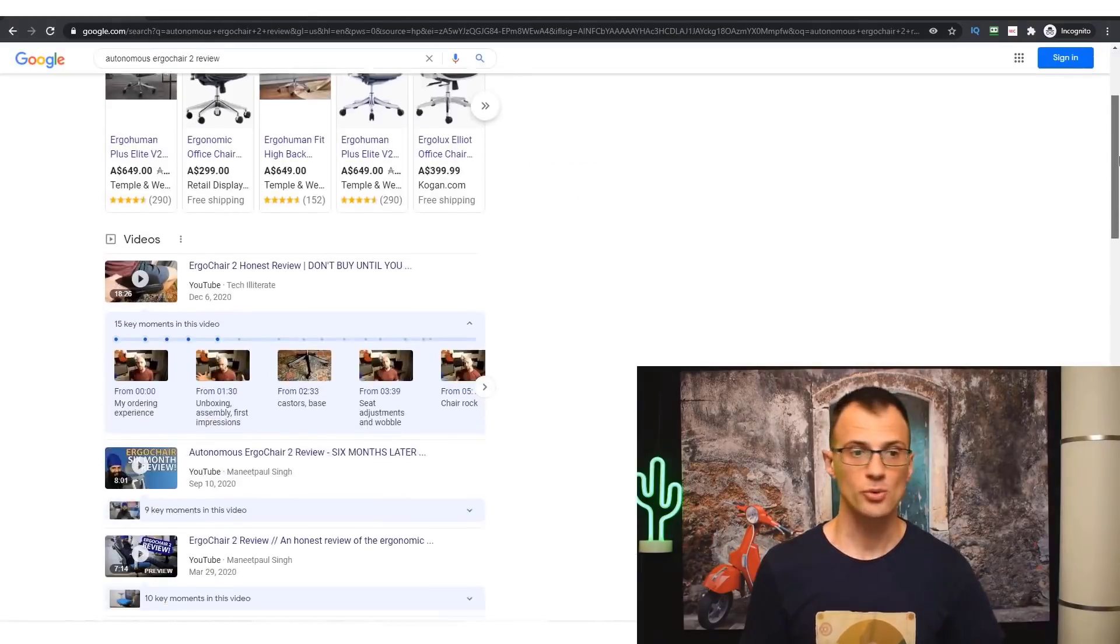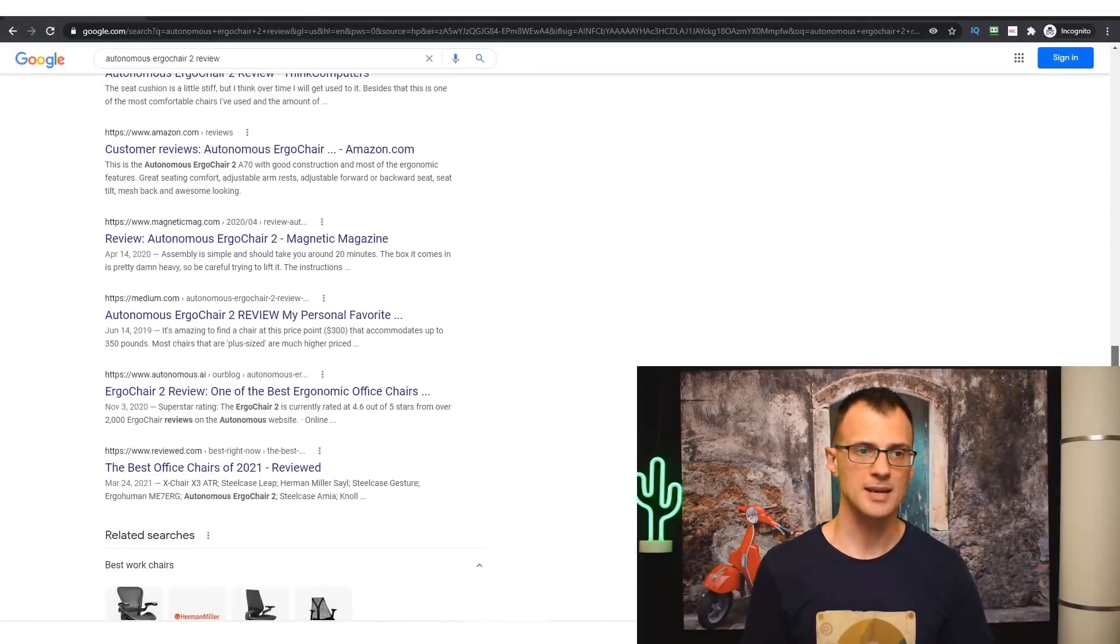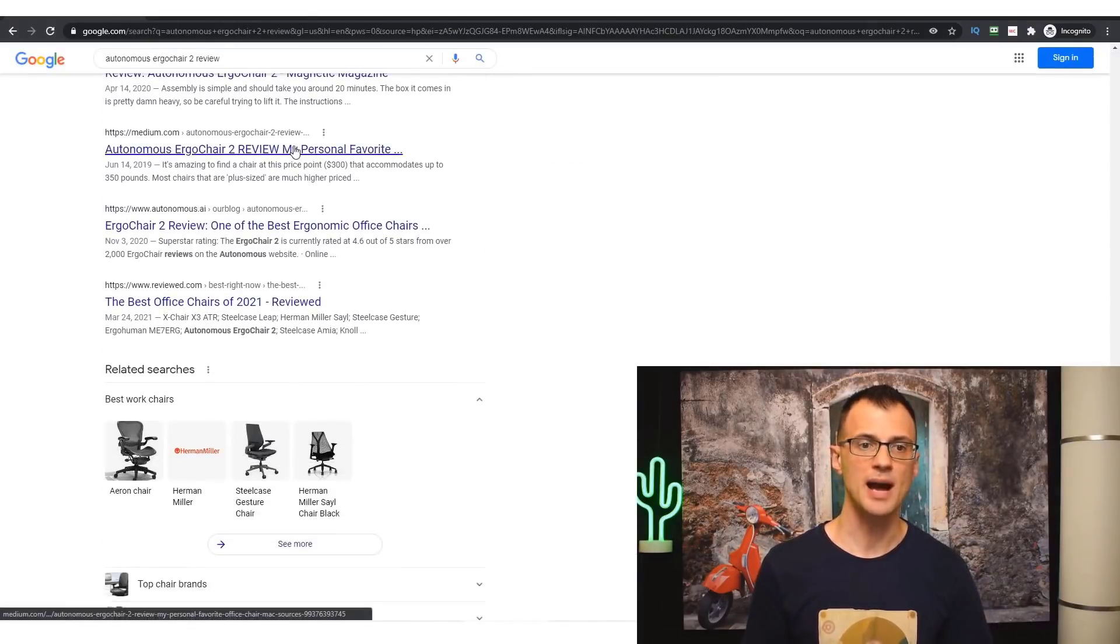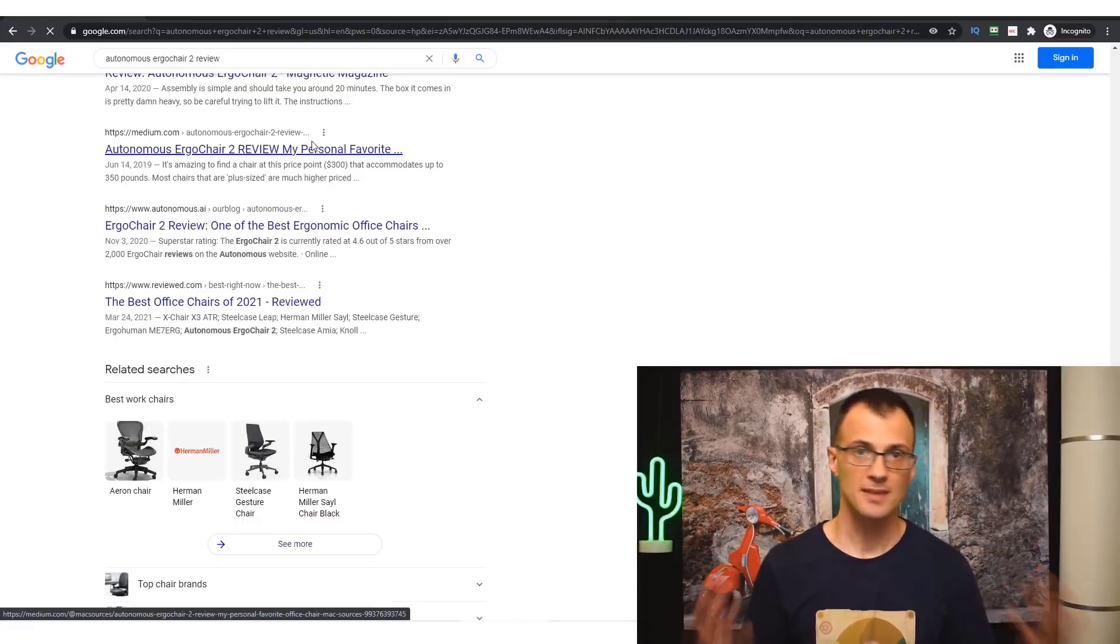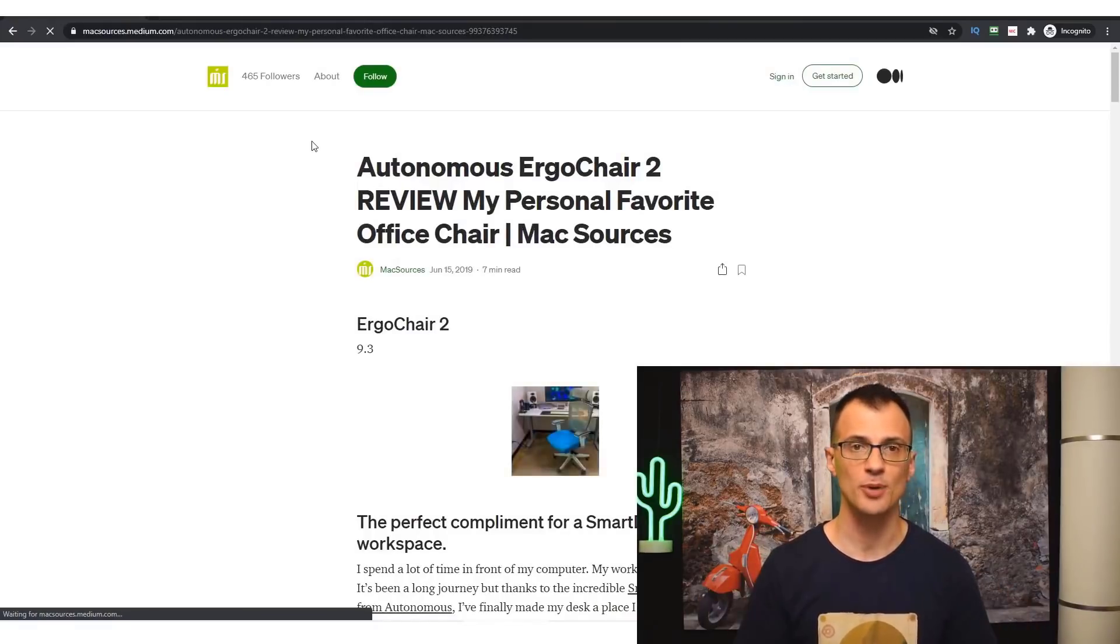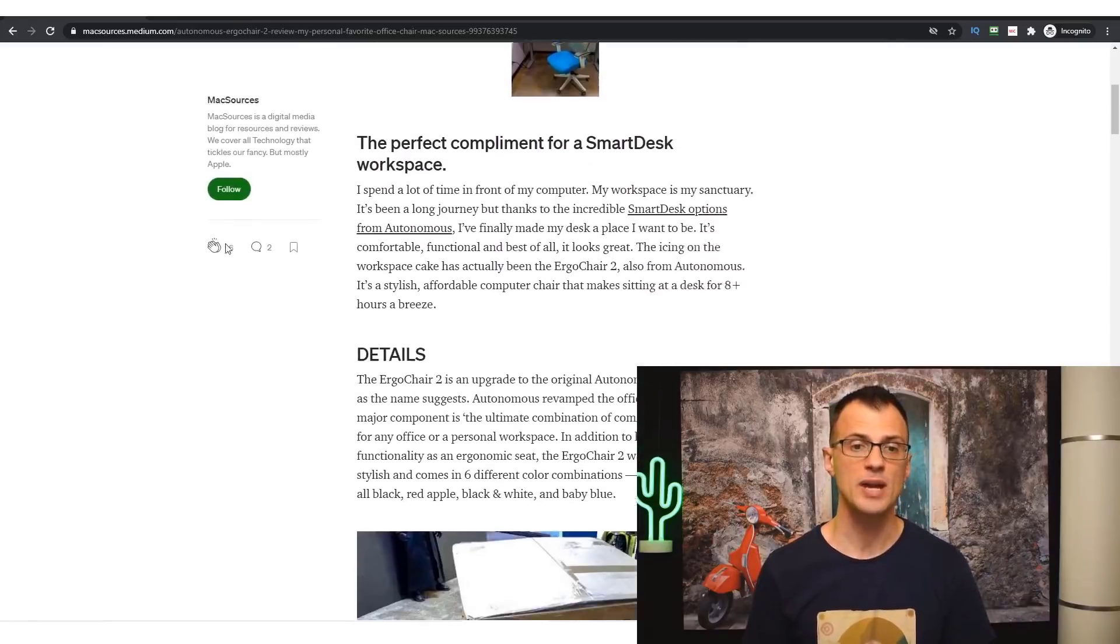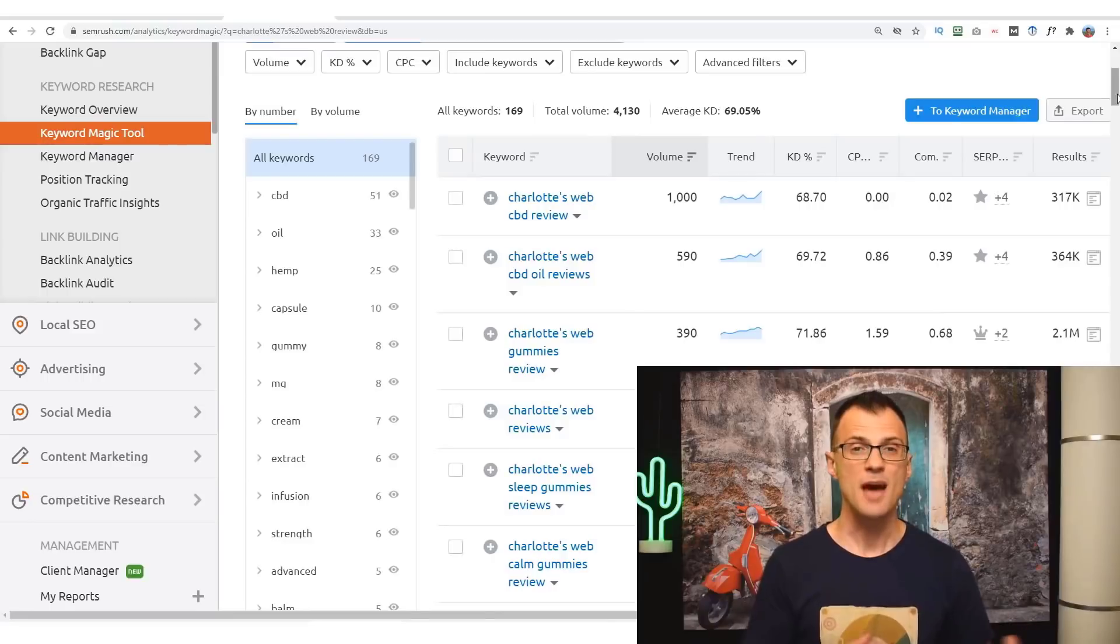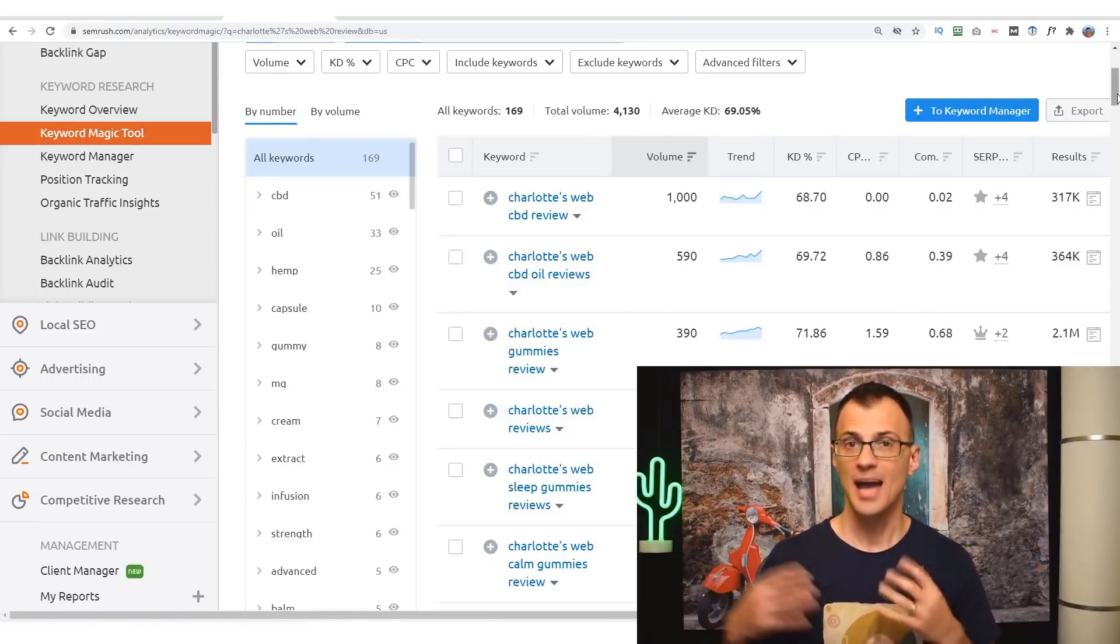Here we can see the Medium.com article that someone published. So if we click on it, this could be your article. You could be reviewing different products, publishing your reviews on Medium.com, ranking for them in Google, and making sales. So now that you understand the power of Medium.com, our next step is to write a review for the product that we've chosen.